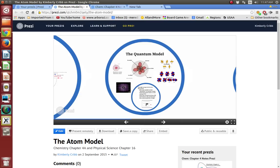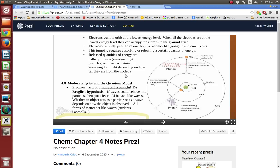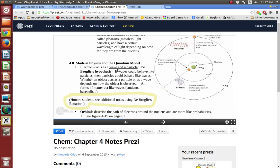The last part of atom models is the quantum model. For non-honor students, all you need to know is that there is a quantum model. This quantum model talks about the electron acting as both a wave and a particle. De Broglie's hypothesis: if waves could behave like particles, then particles could behave like waves. Whether an object acts as a particle or as a wave depends on how the object is observed. All forms of matter act like waves — students act like waves, baseballs act like waves and particles.